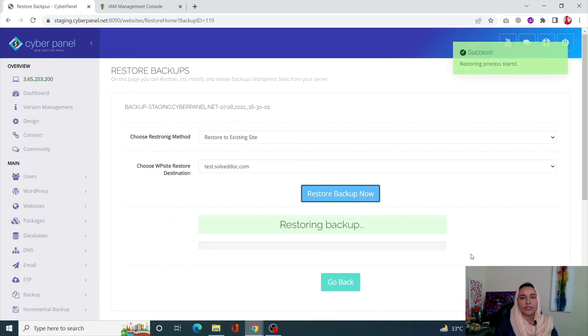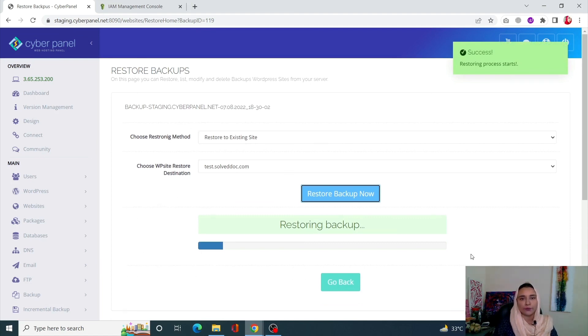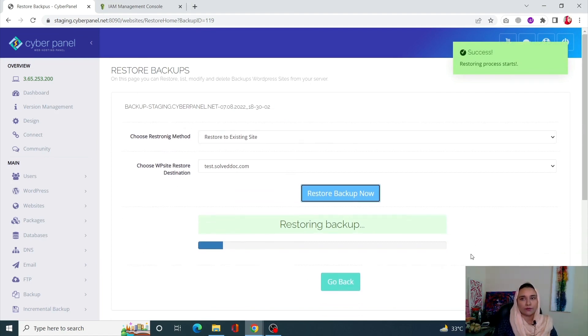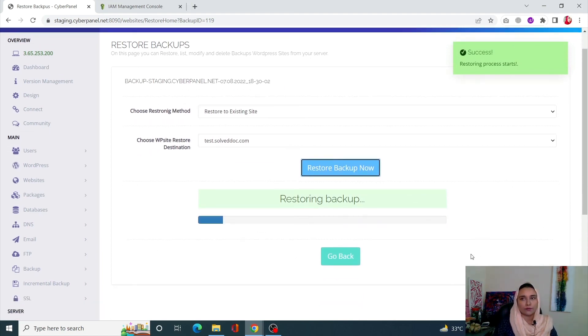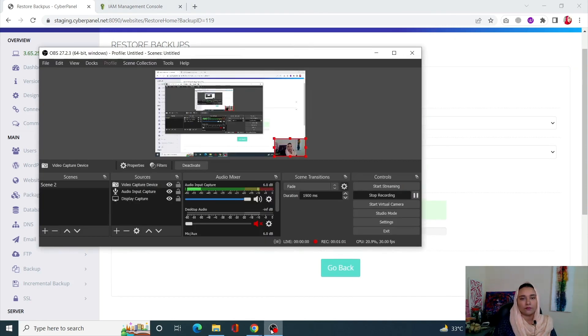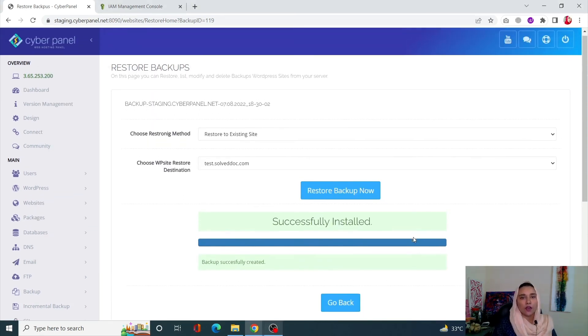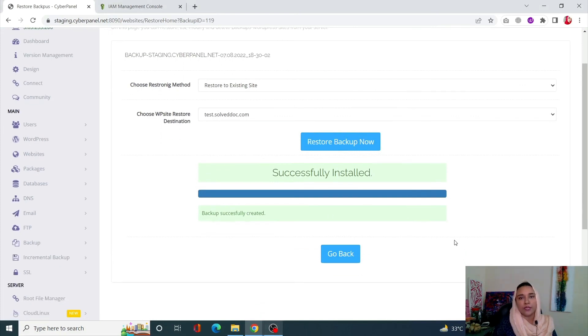Once this is started, the restoring of the backup will begin. Okay, so now you can see that our restore has been successfully done and it is present on this URL now.